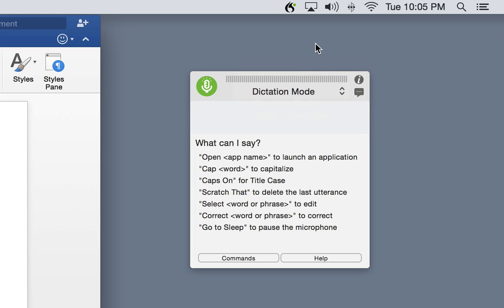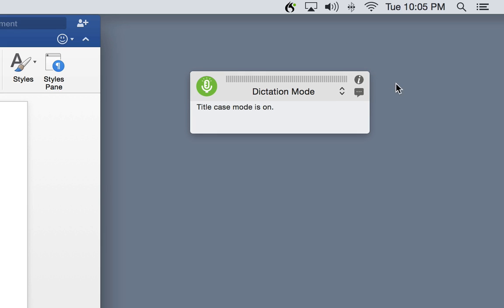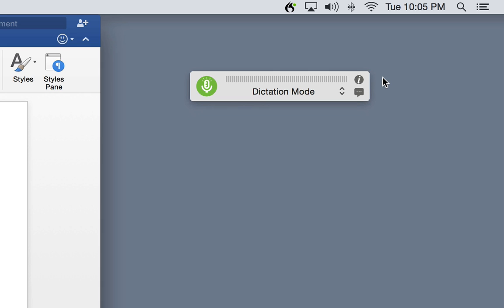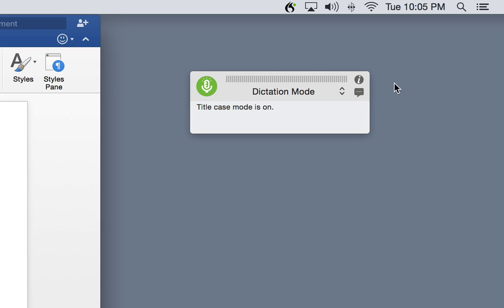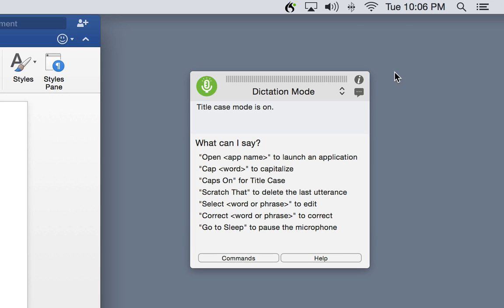In the middle, the information area confirms when you've told Dragon a command. At the bottom, guidance suggests common next steps based on what you're doing right now. Below that are buttons to show available commands and to get to our interactive help system.